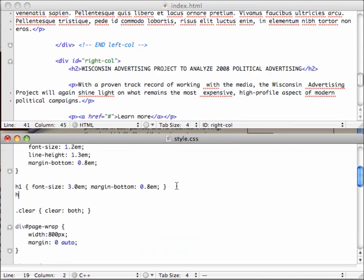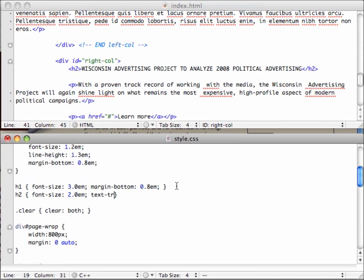So let's style what an H2 looks like. Because we know that. Now I know when I copied and pasted it, it all came in as uppercase. But that might not always be the case. So let's do a text transform on it to all uppercase, which will just kind of force uppercase on it. And a margin bottom.